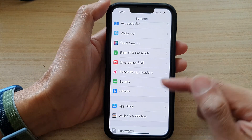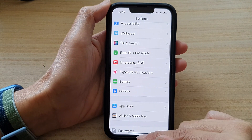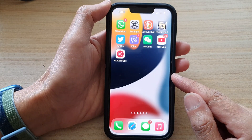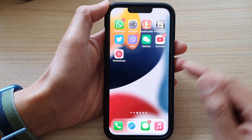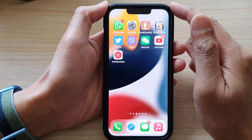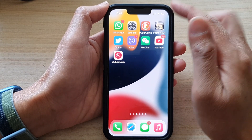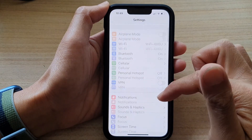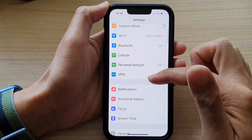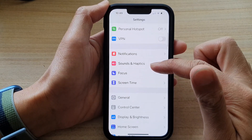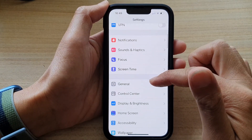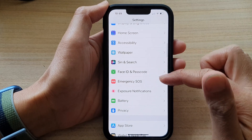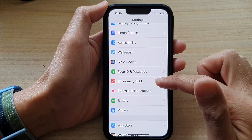First, let's go back to your home screen by swiping up at the bottom of the screen. And on the home screen, tap on Settings. In Settings, go down and tap on Emergency SOS.